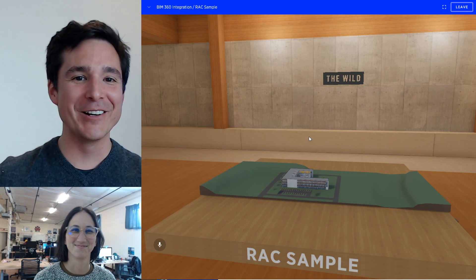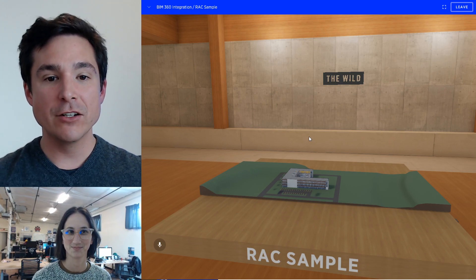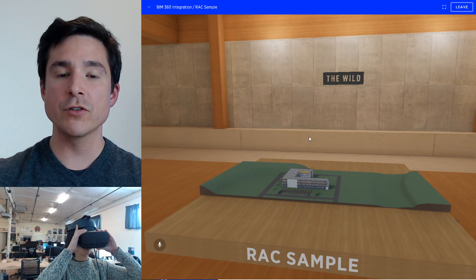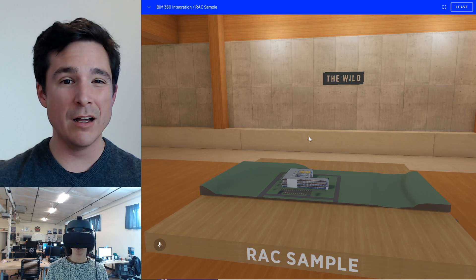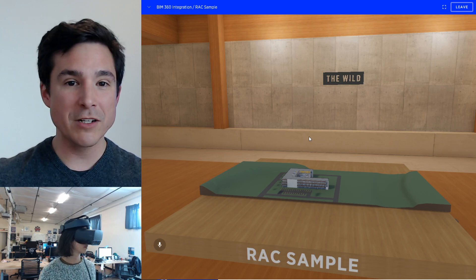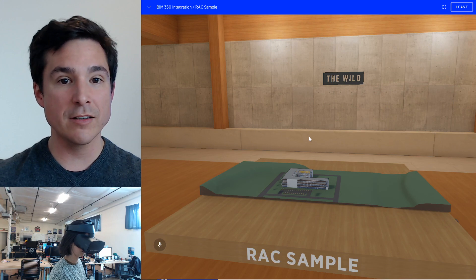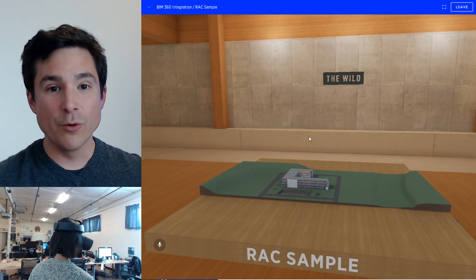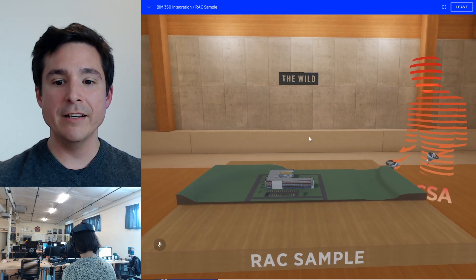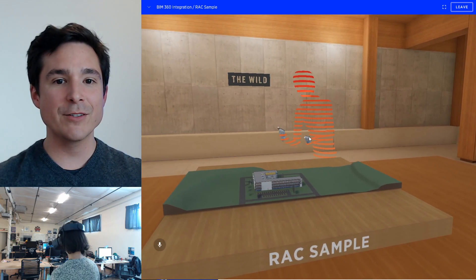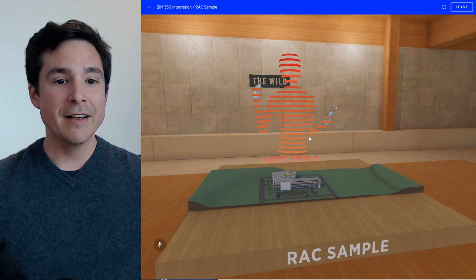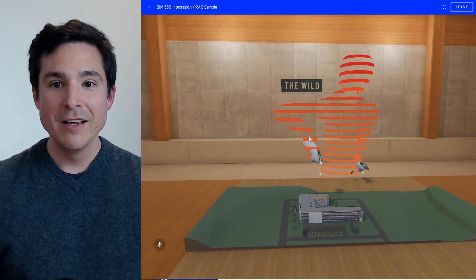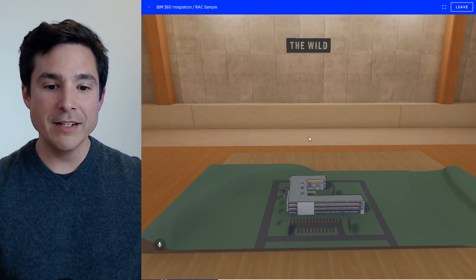Melissa is joining from her workstation and she's able to put on her headset. She's going to wear a Rift S today, but this also works with the HTC Vive or Windows Mixed Reality headsets, or even the Oculus Quest, which is a wireless standalone headset. She's able to join together and she shows up as an avatar. Once inside of The Wild, she's able to see and talk to us right here.